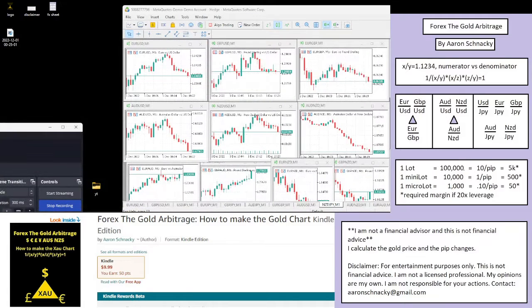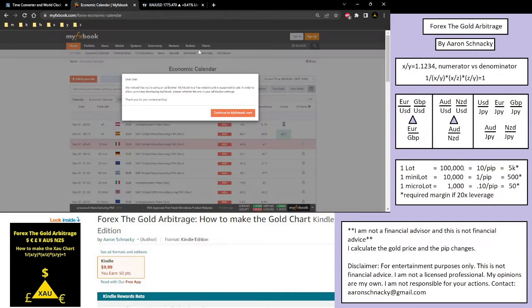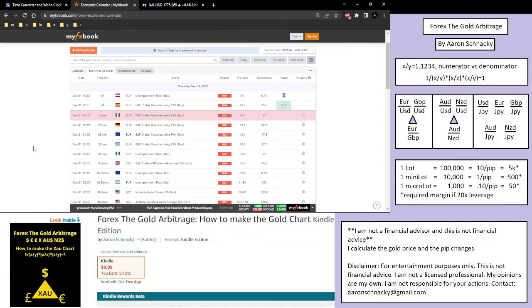We are going to have a look — it is currently five minutes before the 8:30 London Open, and on the economic calendar it looks like we are going to have some economic data for the euro coming up here pretty soon.